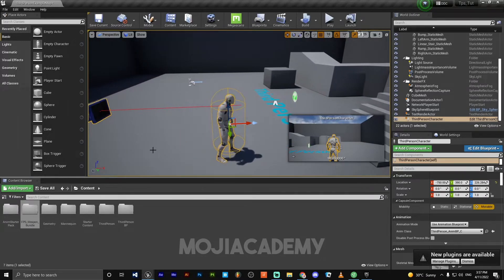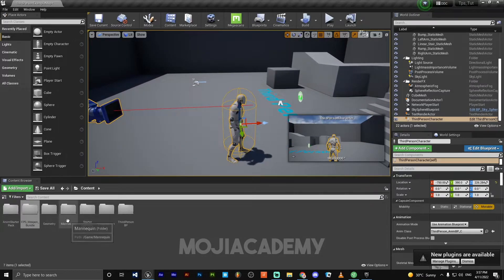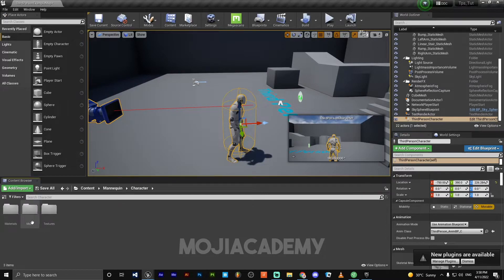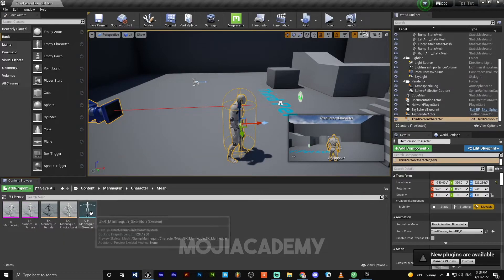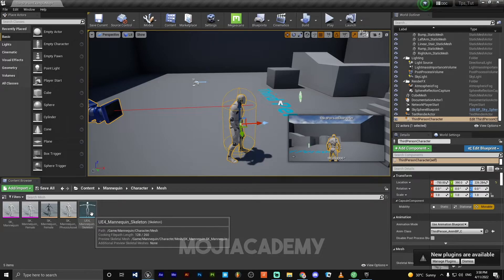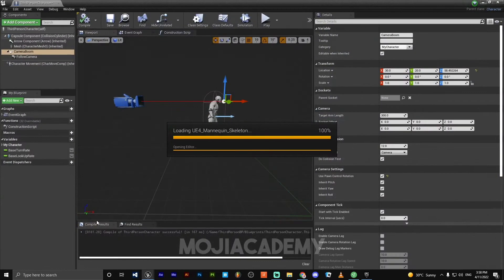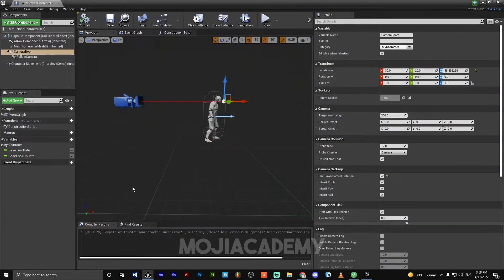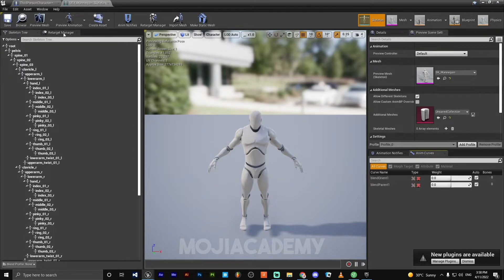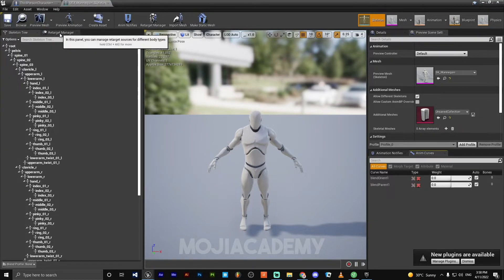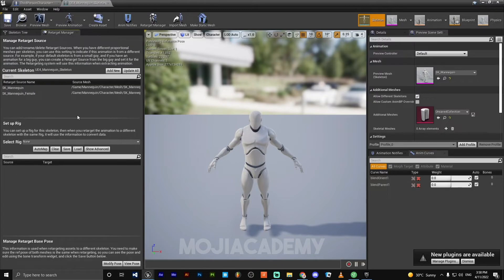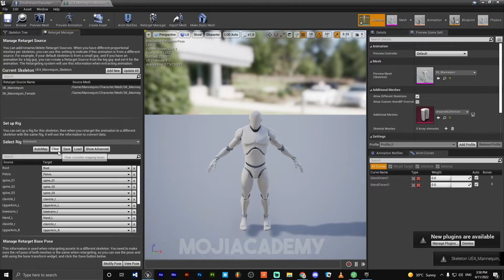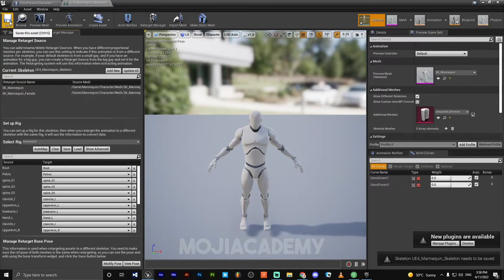So let's do it. Open your mannequin character mesh. Open your skeleton. Head back to retarget manager. On the select rig, select humanoid rig and save.